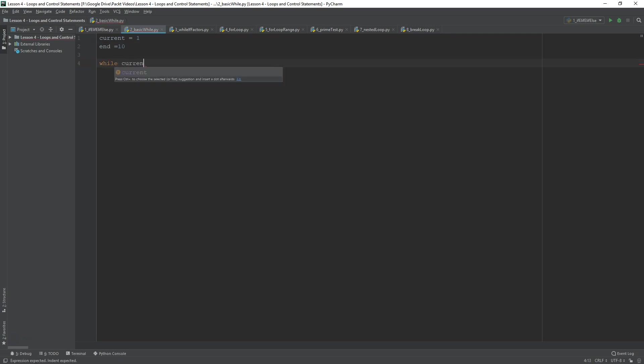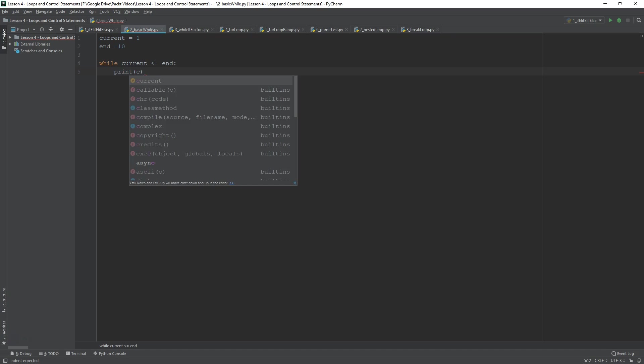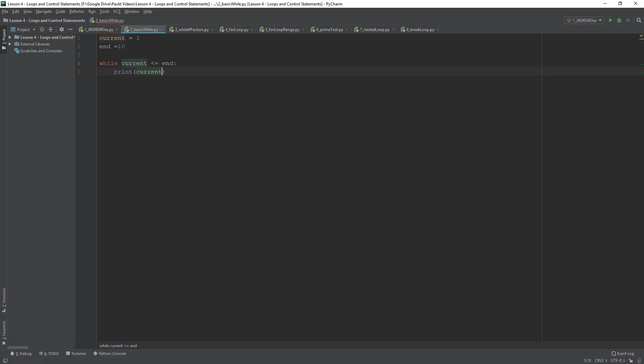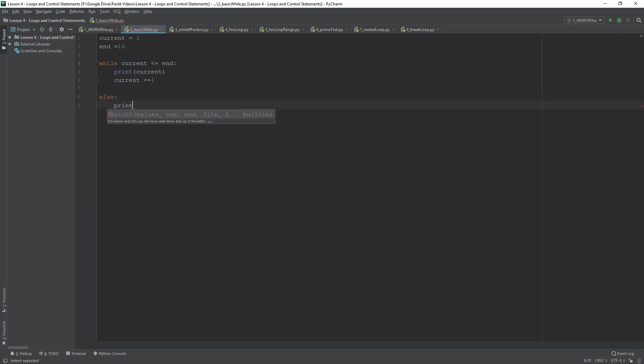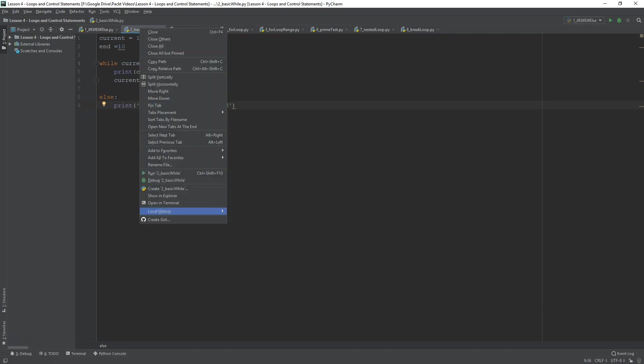And then, we had a while loop, while current is less equals to end. Then we printed the current, and we iterated it. Current plus equals to 1. And after that, we had an else statement, and that was just something like that. Print, you have reached the end.